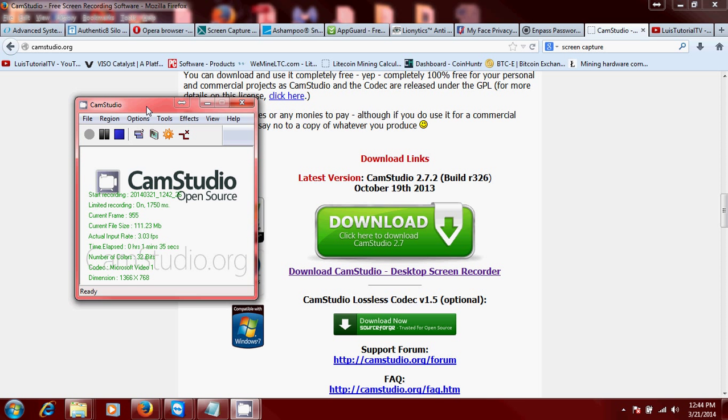The reason why I'm not using Free Screen to Video is because I'm recording on my laptop and my laptop doesn't really like Free Screen to Video that much. Sometimes it can crash on you, but CamStudio is pretty stable.